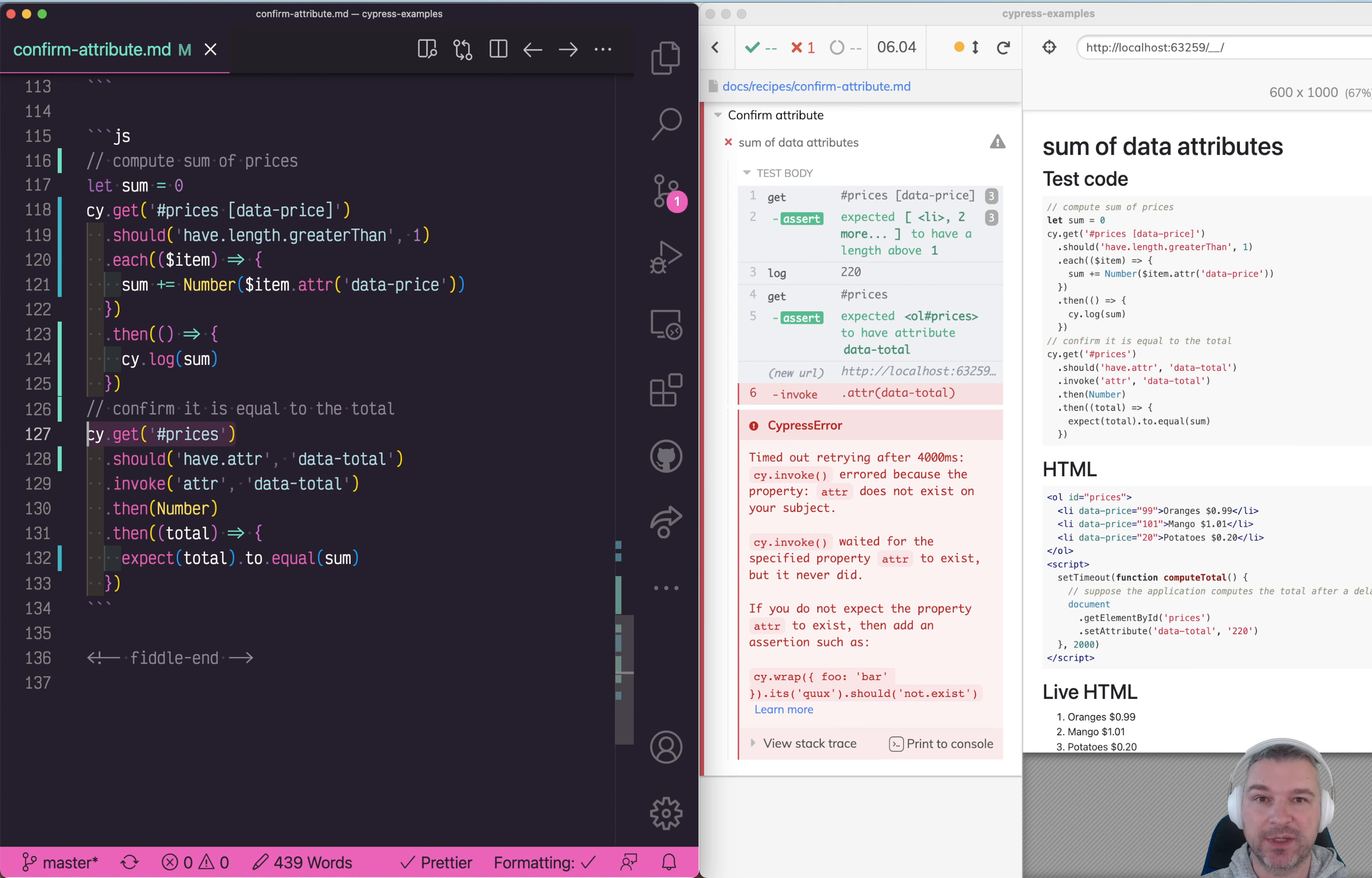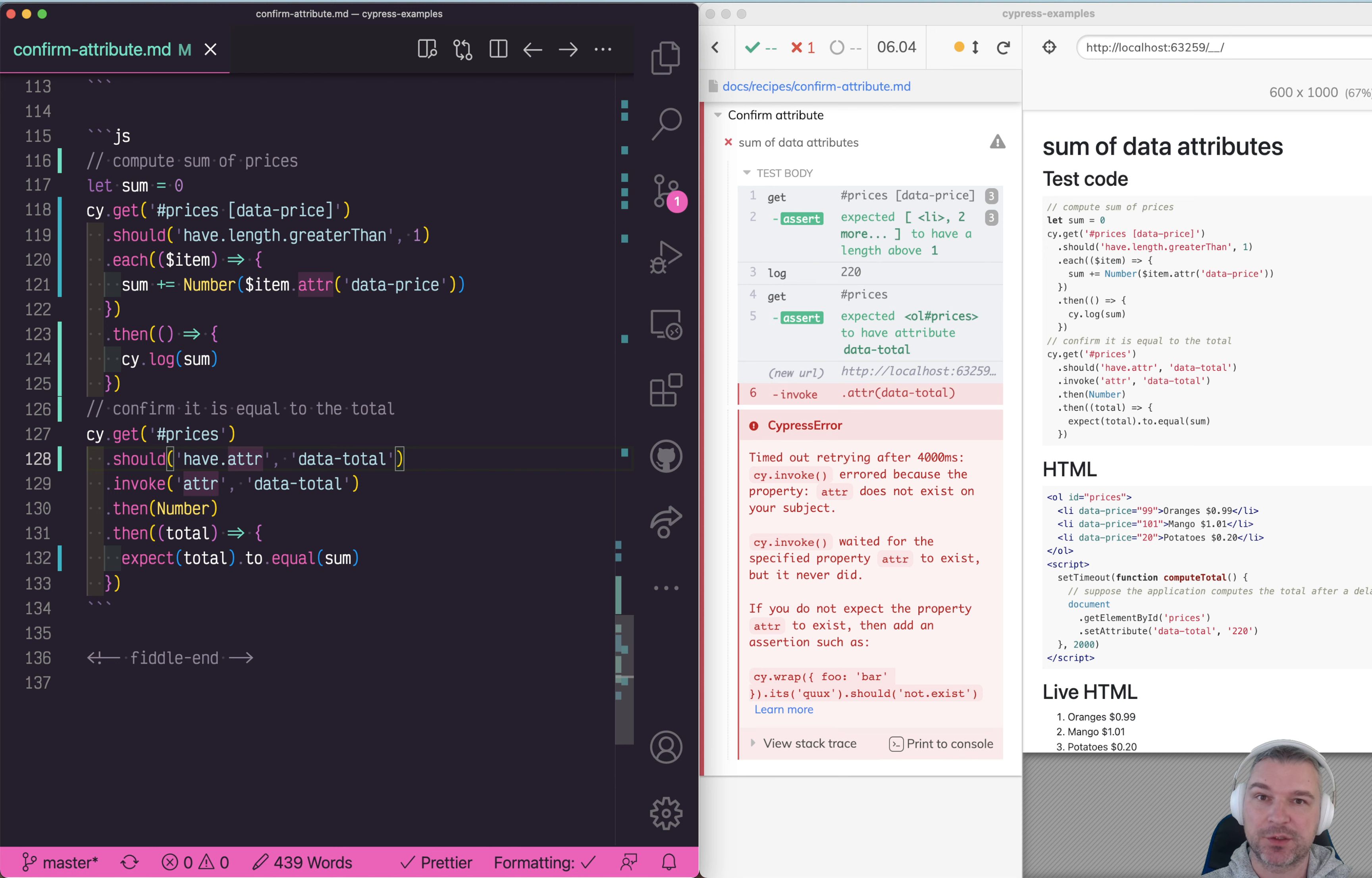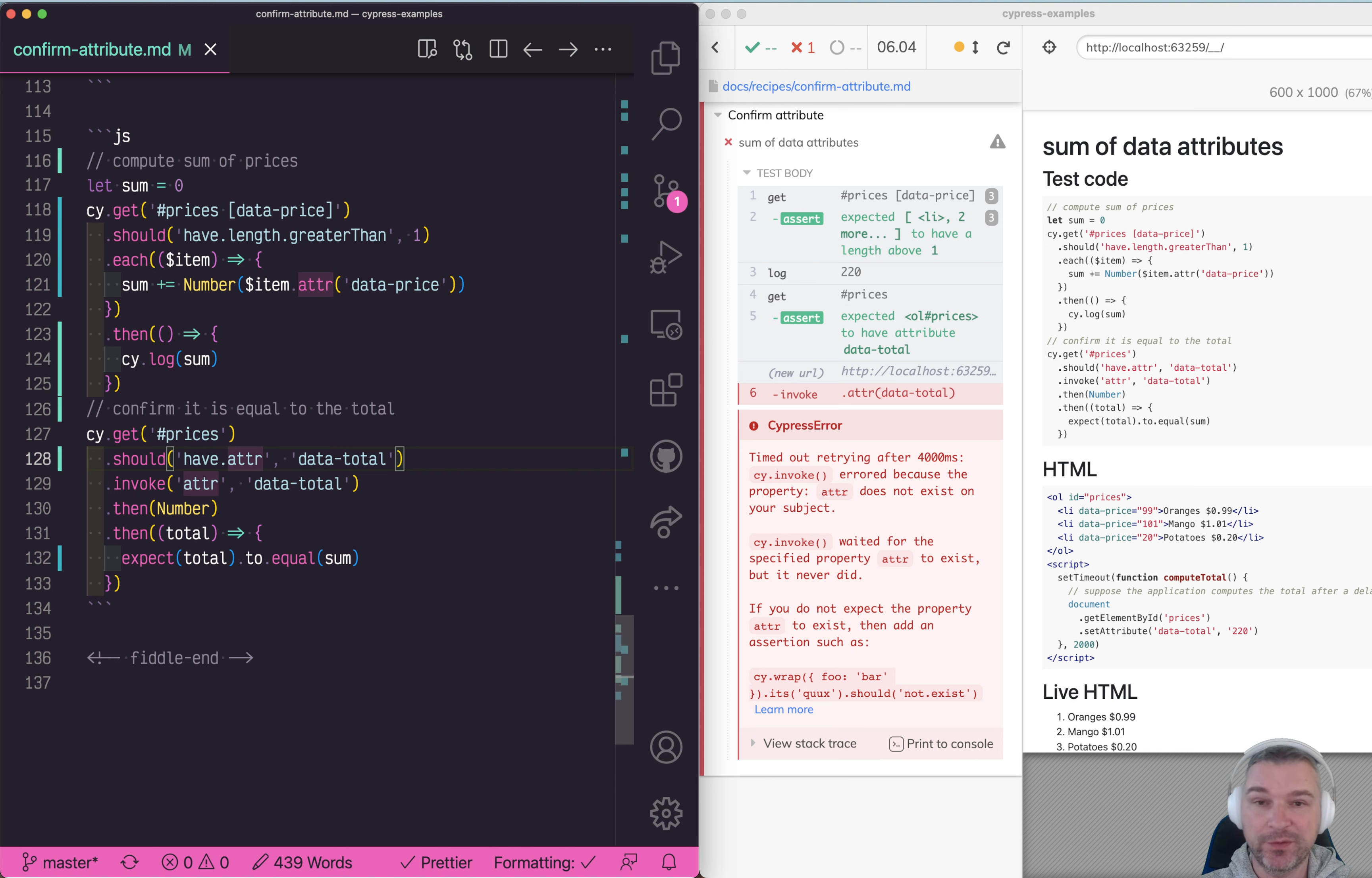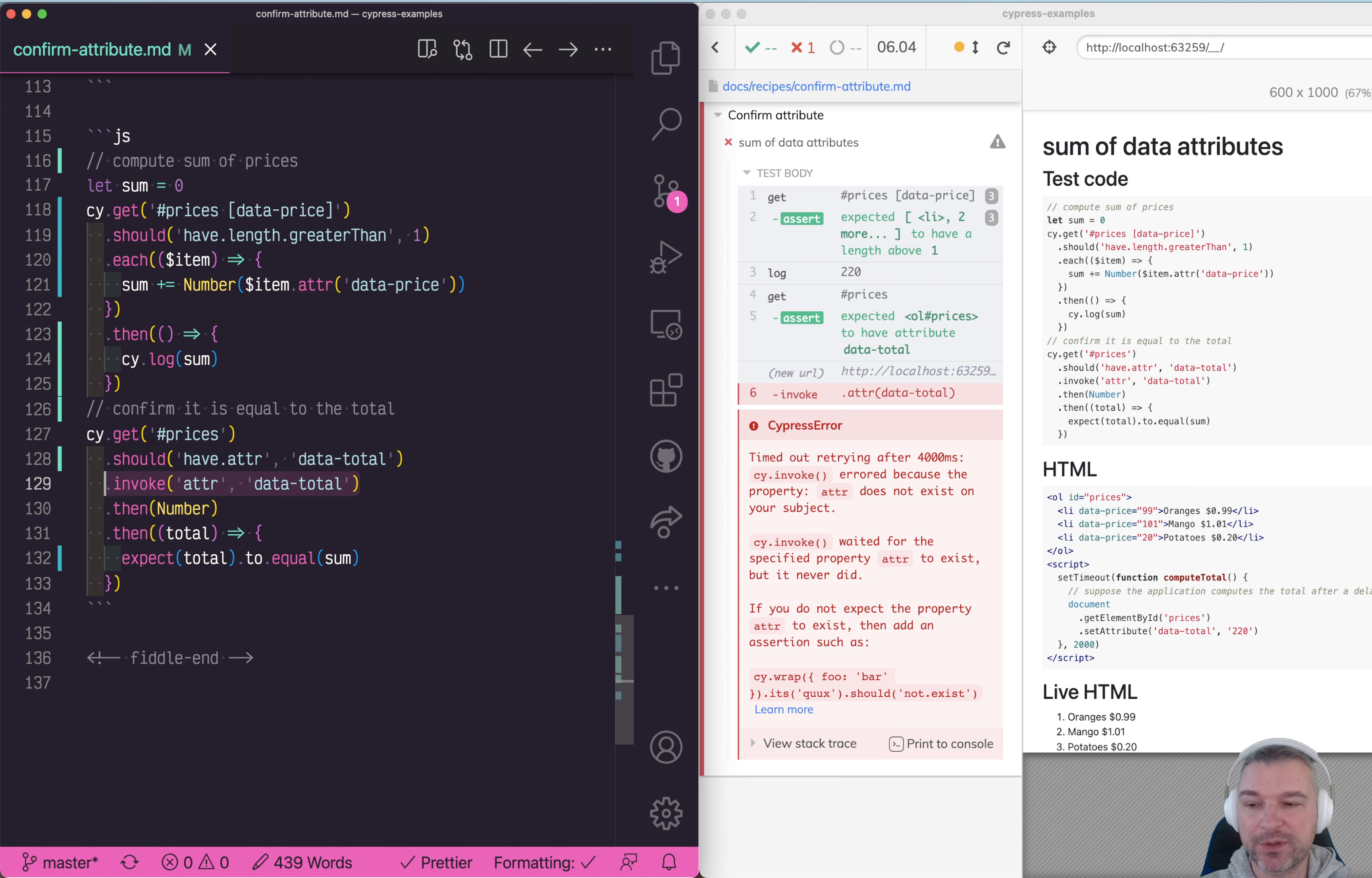Most assertions in Cypress preserve the original subject that they get, except for have.attr assertion. It actually changes the current subject from the element to the value of that attribute. So we no longer need to invoke it. We already will get the string value.